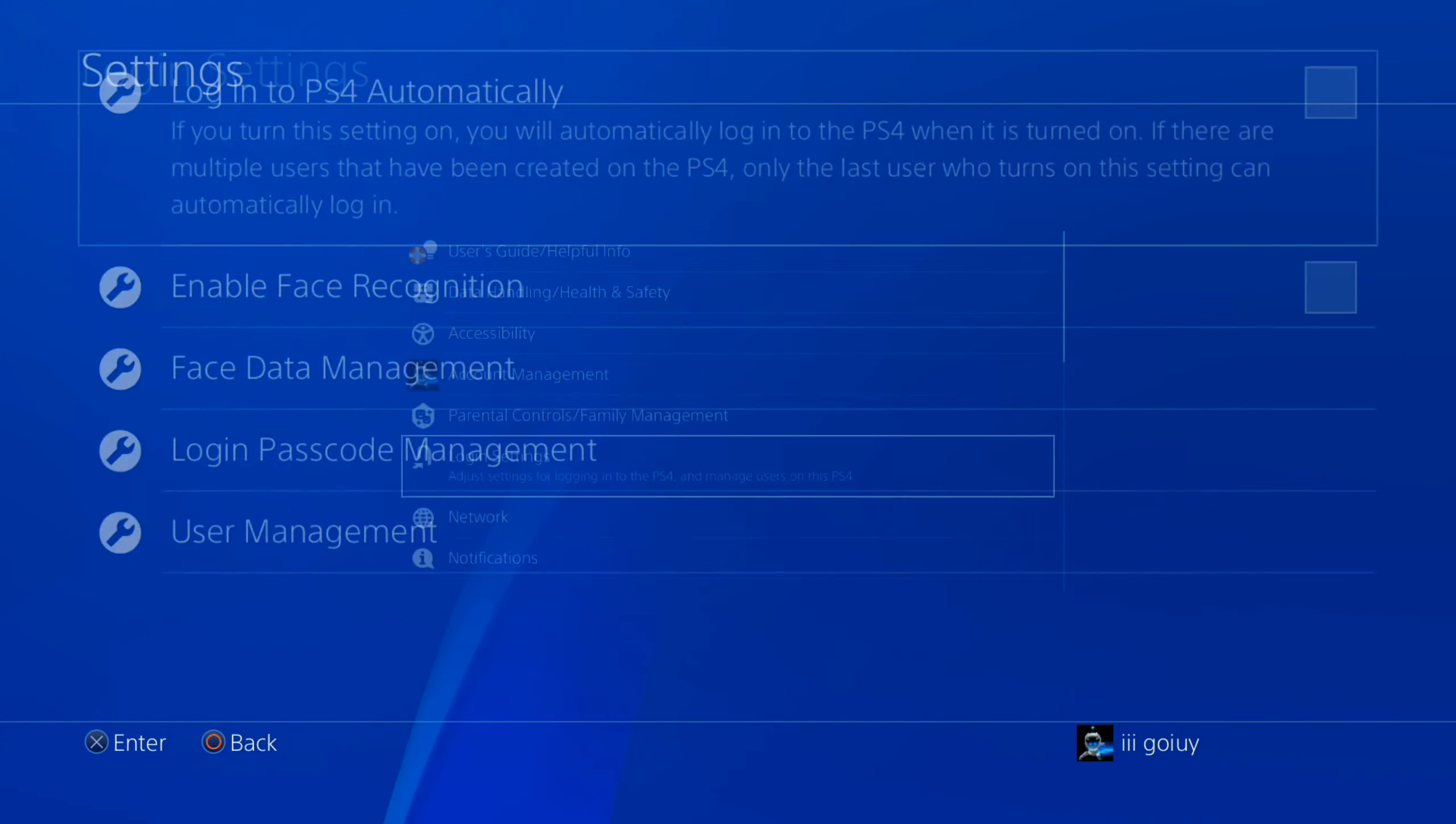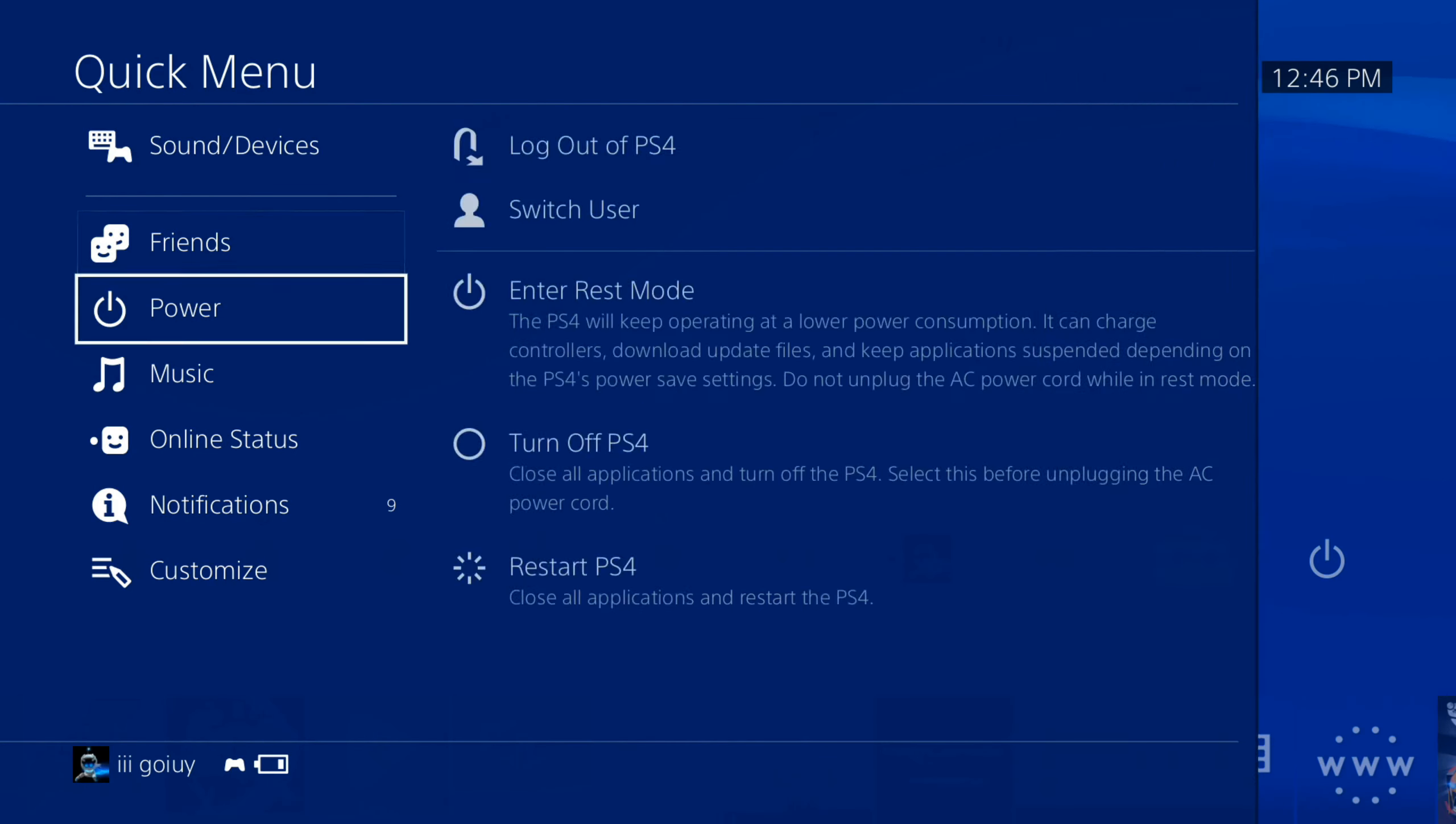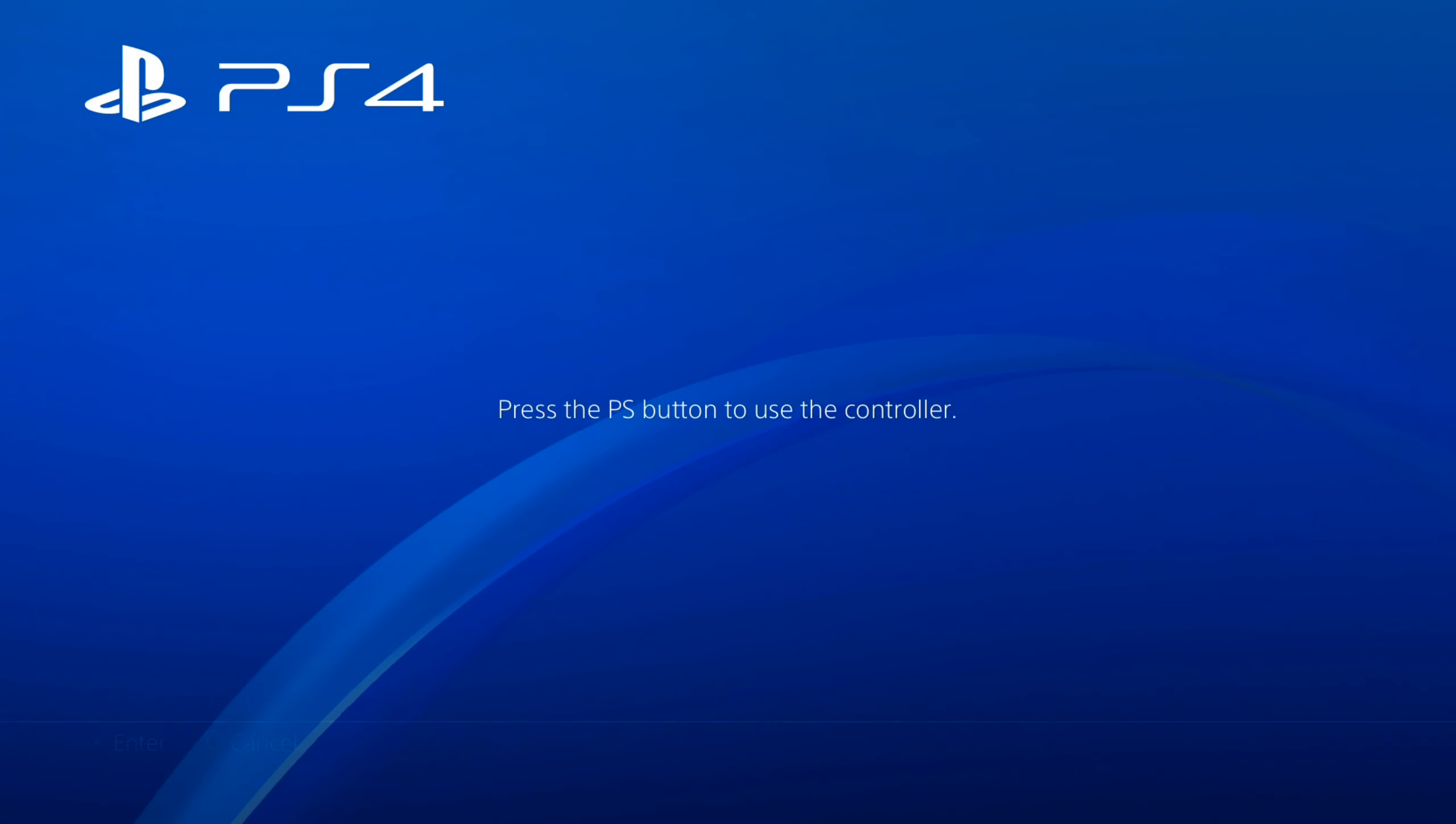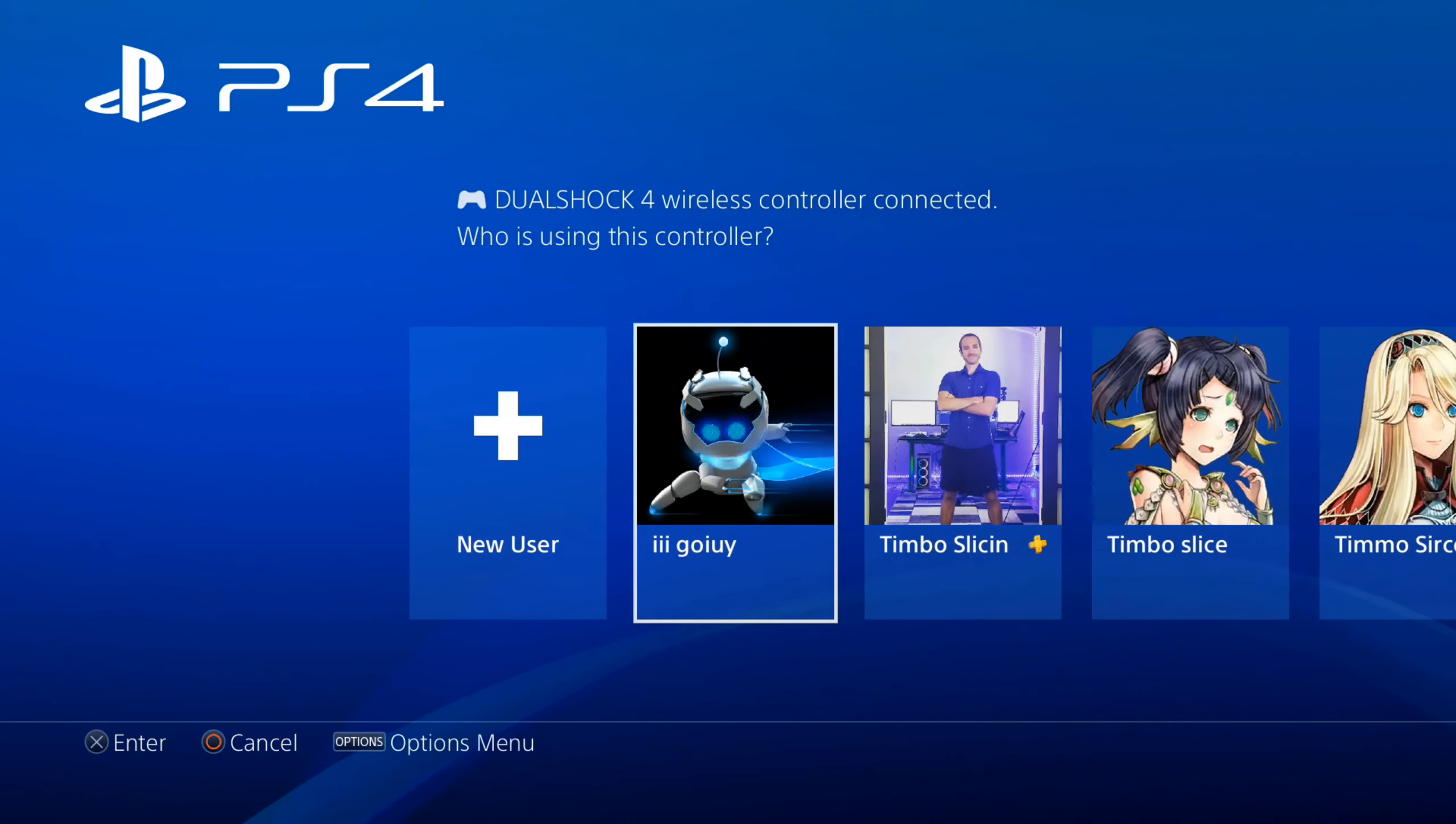Now if I back out and go to my switch user screen, I'll be able to log in easily with my account. So I've completely logged out now and I can see all the different users on my PS4. Let's select the account I was just on.